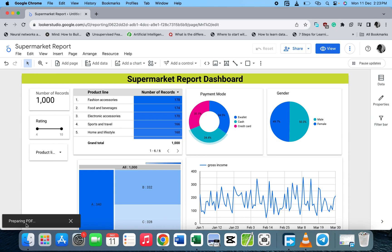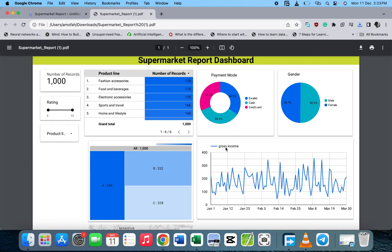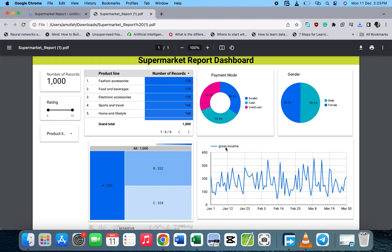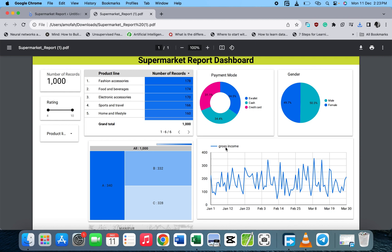We are done now. Let's click on it. We're done downloading, so let's click on it. You can see we have the supermarket report dashboard which we've downloaded.